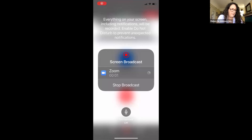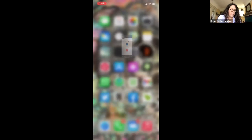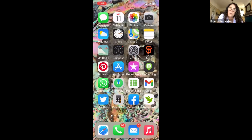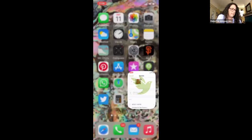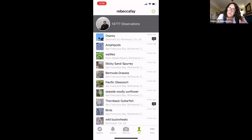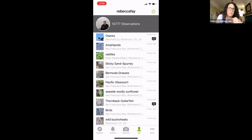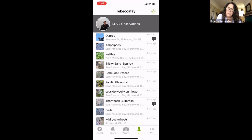Rebecca shares her phone screen to demonstrate making an observation on iNaturalist. When you open the app, it shows your username and all of your observations. At the bottom you have the Explore tab, Activity tab, Observe, and Me. To make an observation, click Observe. You can choose to make an observation with no photo — for example, if a red-tailed hawk flew over and you want to record where and when you saw it — or you can choose Camera to take a photo.